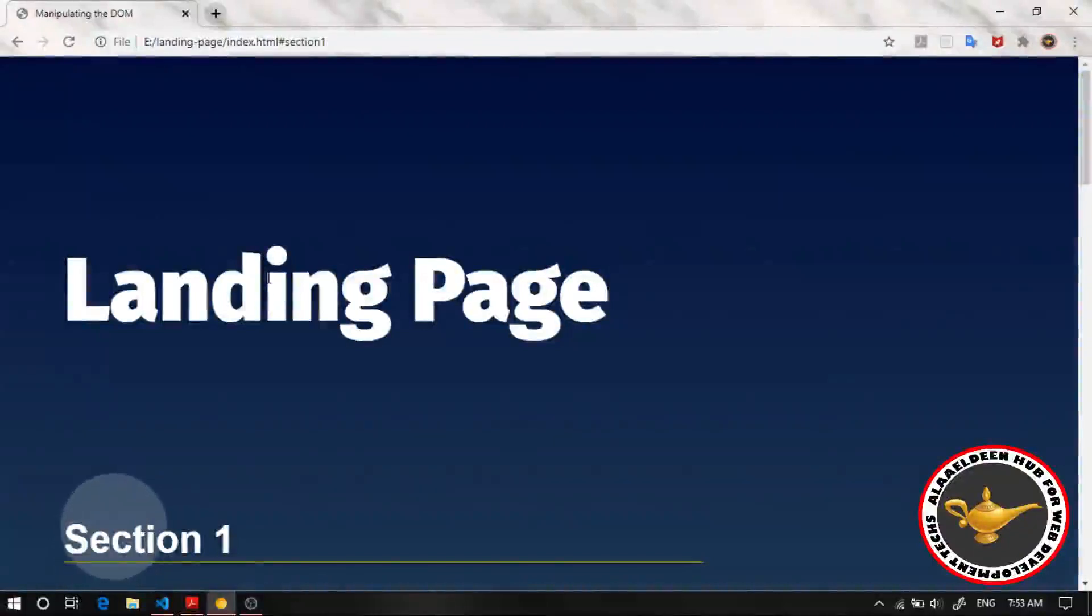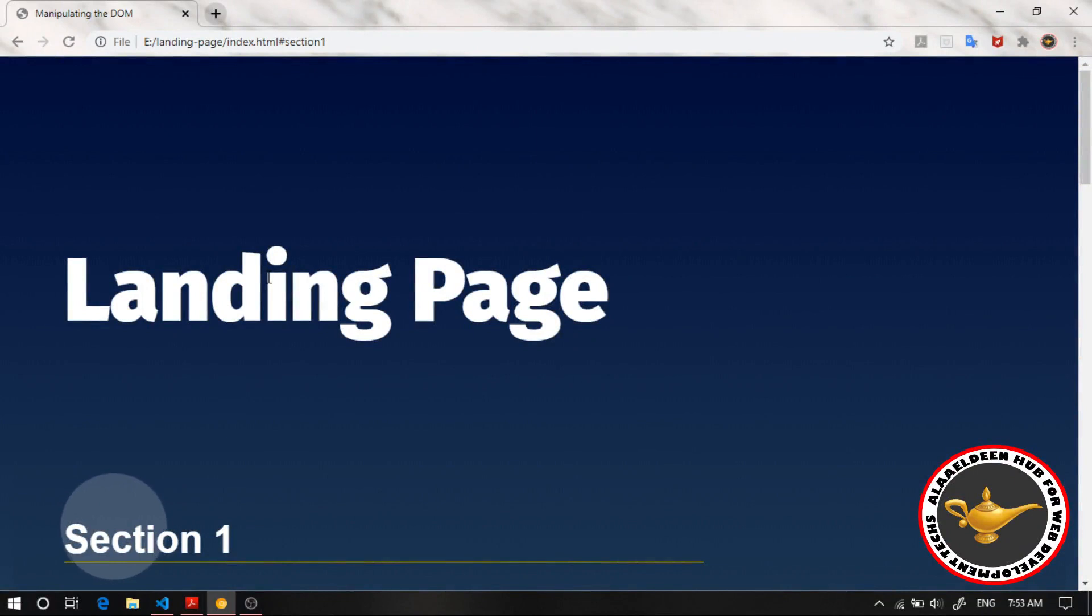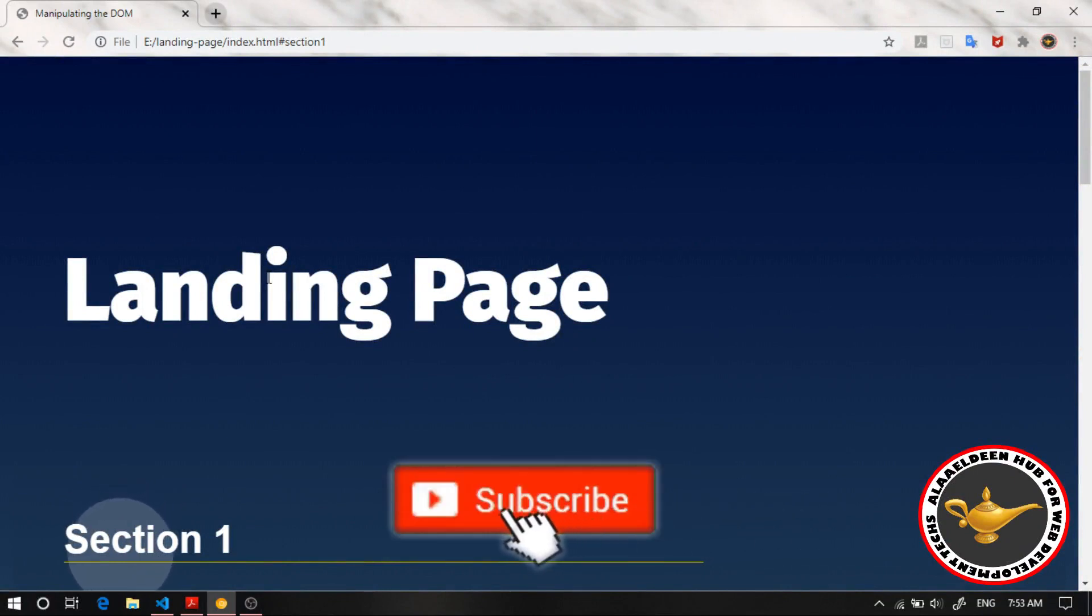Hey guys, welcome to my video. Today we're going to start implementing the JavaScript of the landing page project.